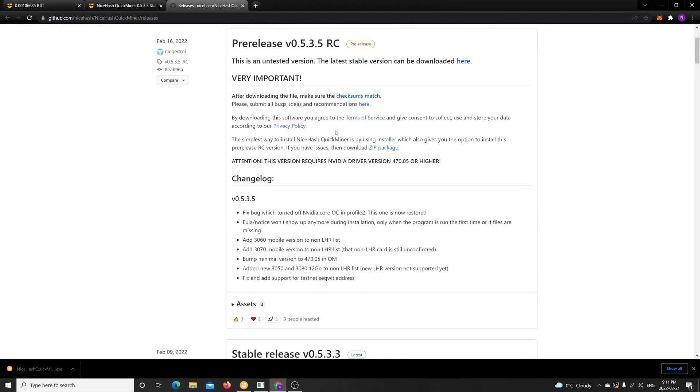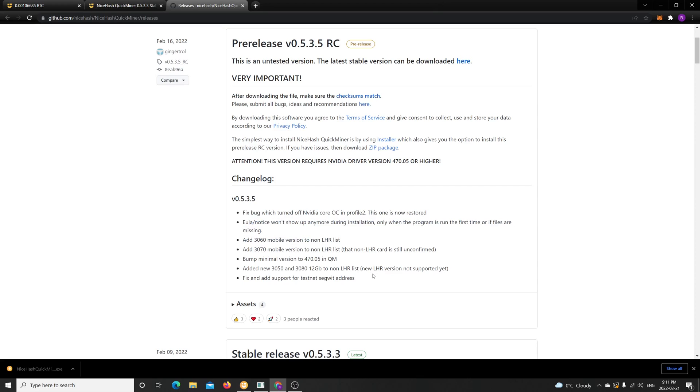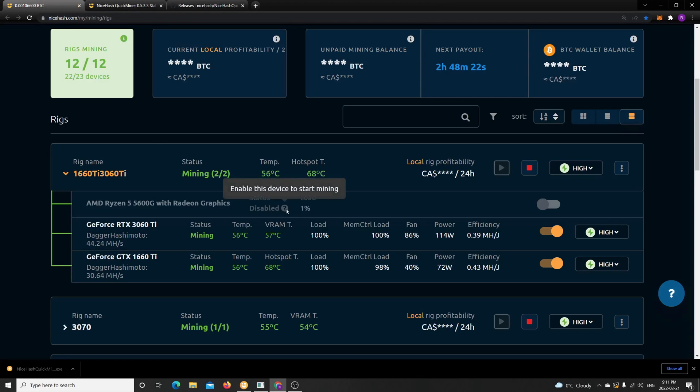And they're going to keep improving this more and more, they're fixing bugs, doing enhancements, adding features to support this. So I'm glad that NiceHash finally has caught up with the LHR train. Let me know if you have any questions and leave me a comment. Hope you subscribe and take care guys.